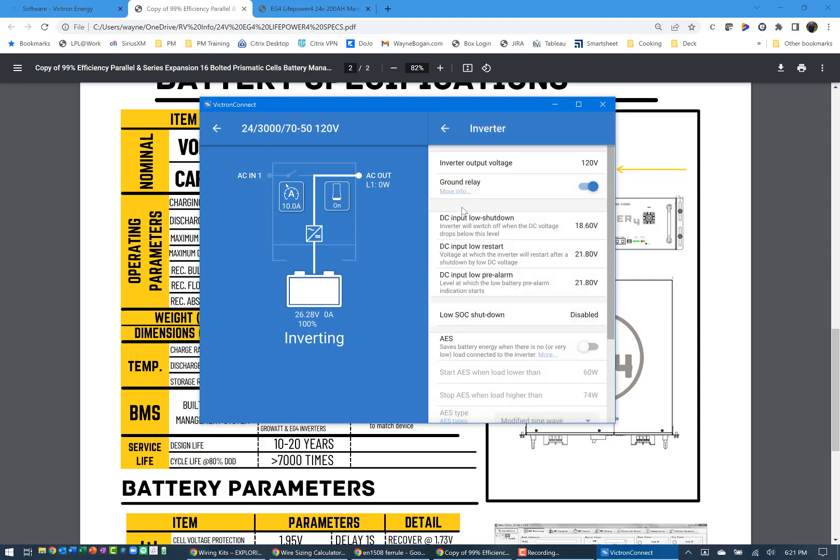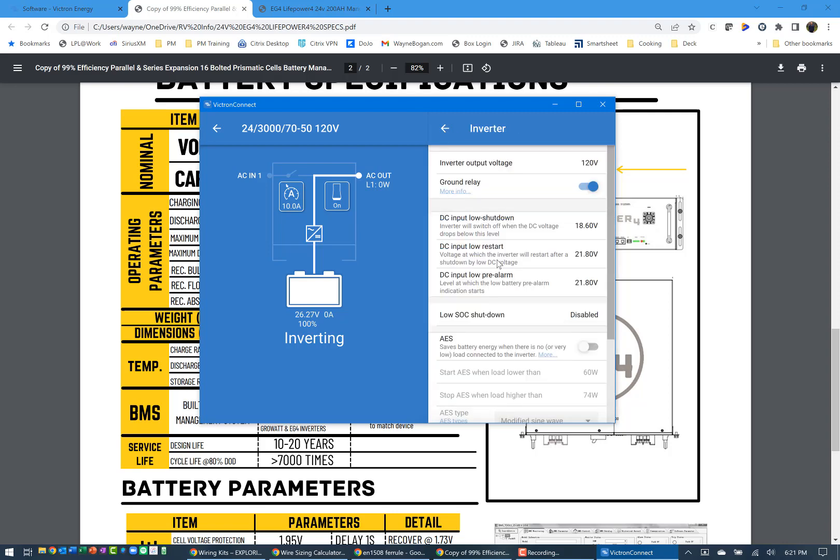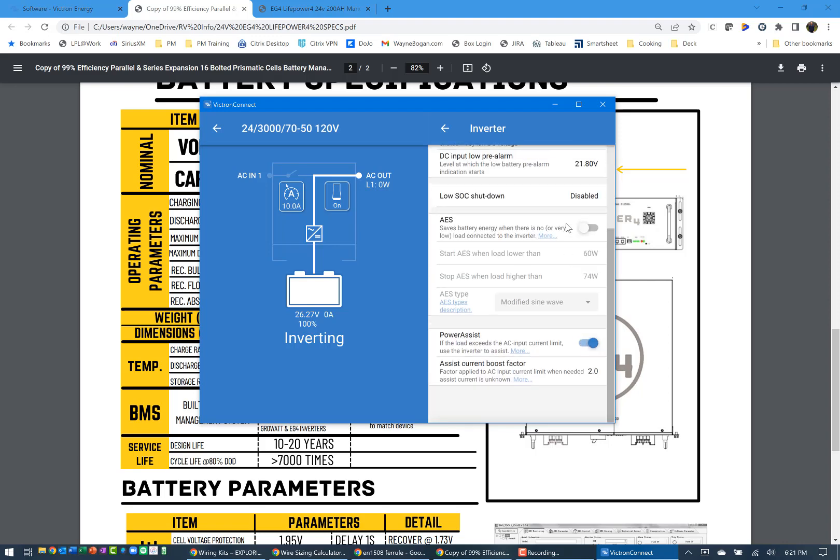If I go to inverter, the inverter input is going to be 120 volts. Ground relay. I've left that one on. This comes in and talks about how it's connected for the neutral when you've got a PE ground, etc. I'm leaving the DC settings the same. It defaulted automatically to the settings coming in for the 24 volt system. The 12 volt is slightly different. I'm not going to turn on the AES, but I am going to leave turned on power assist.